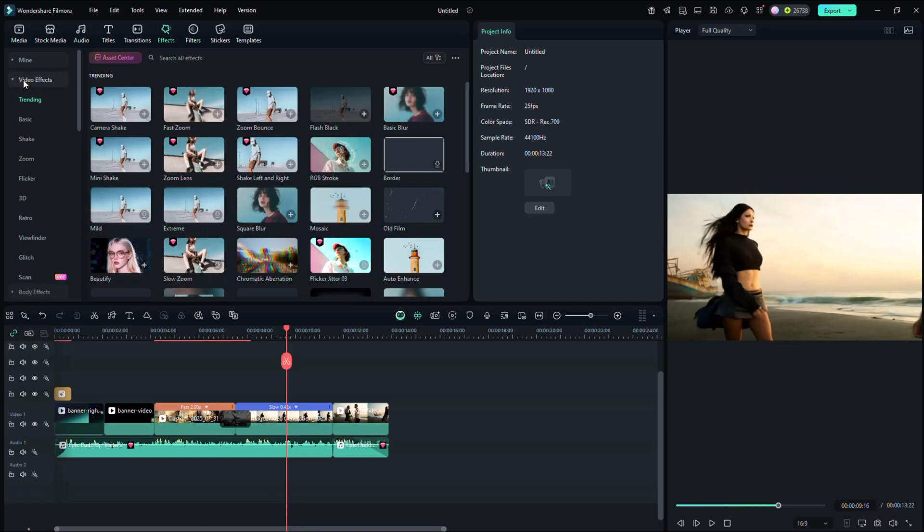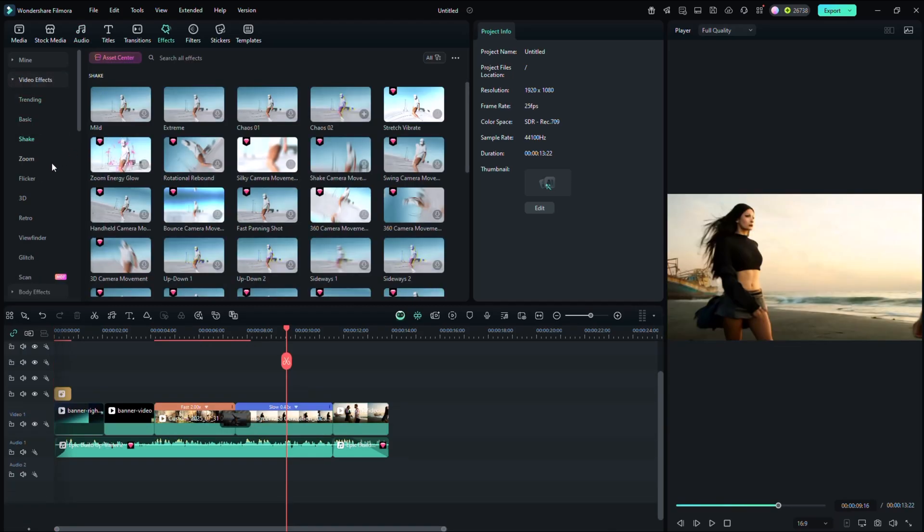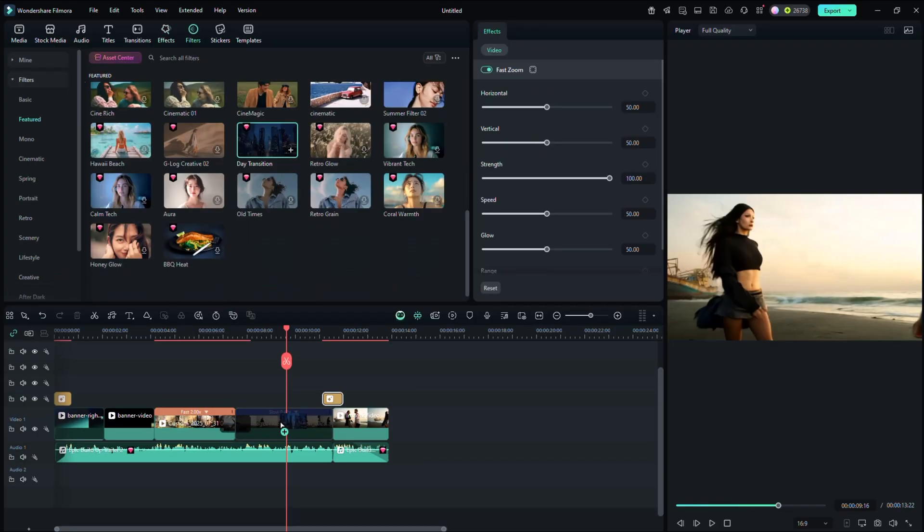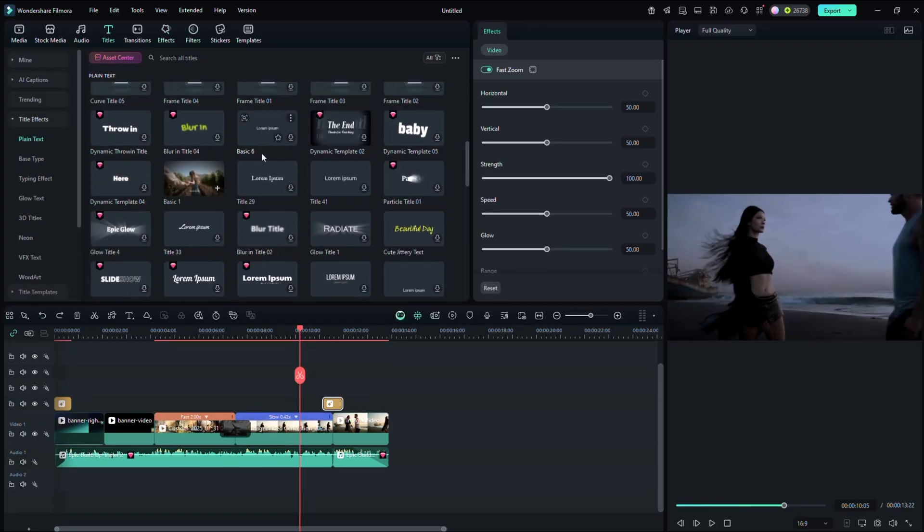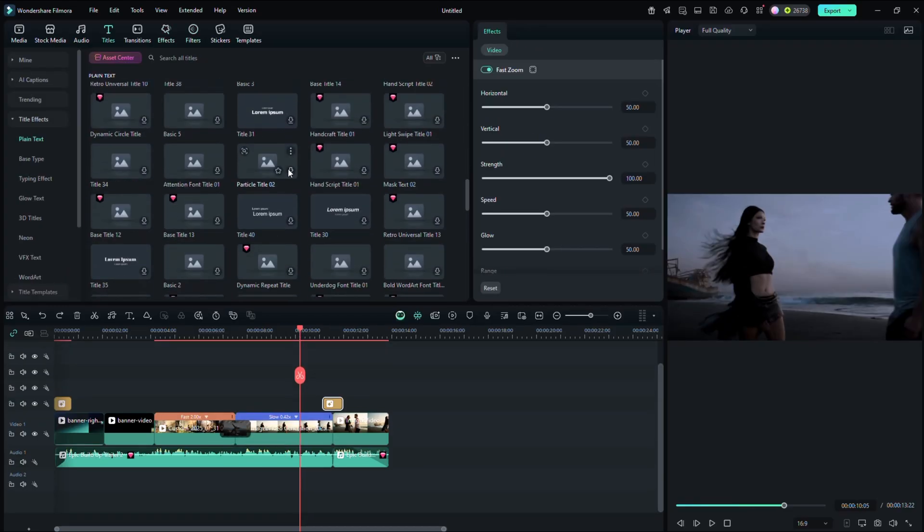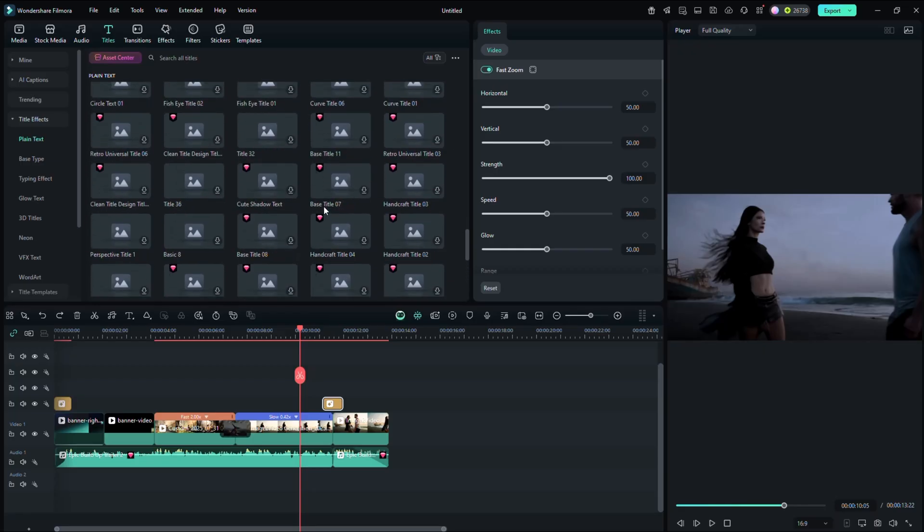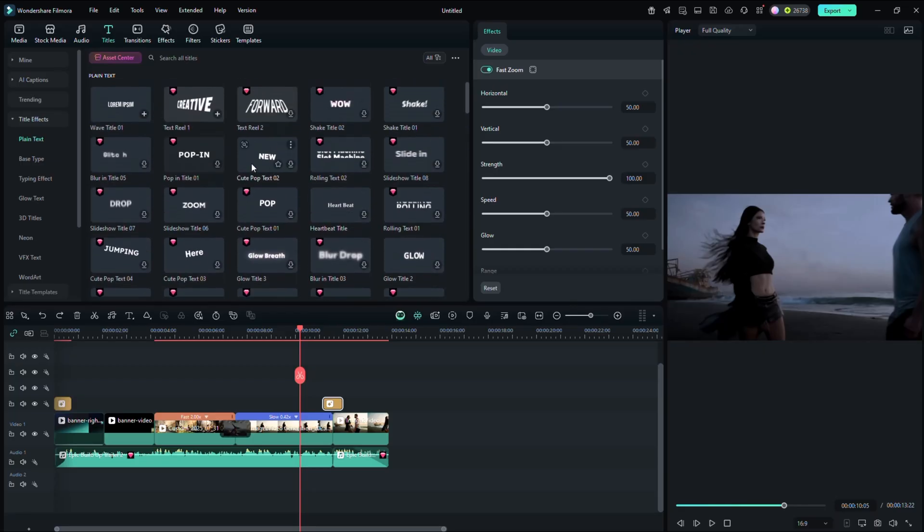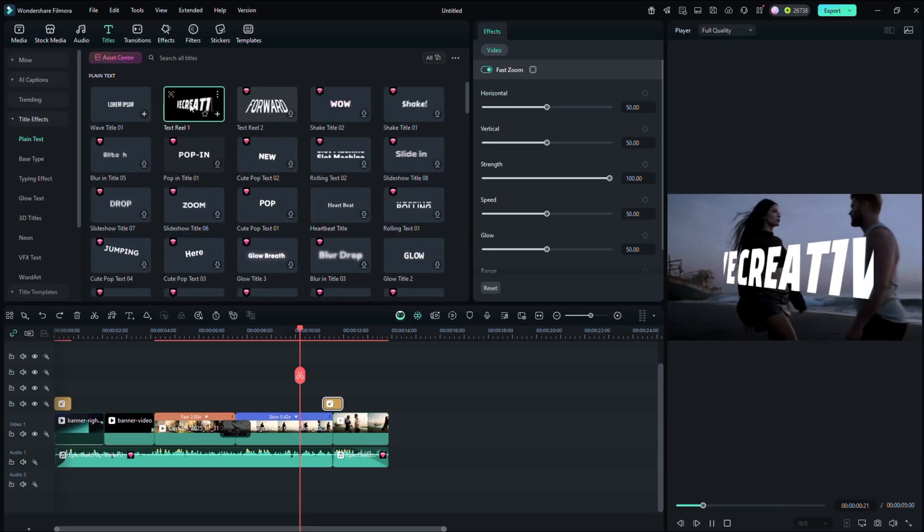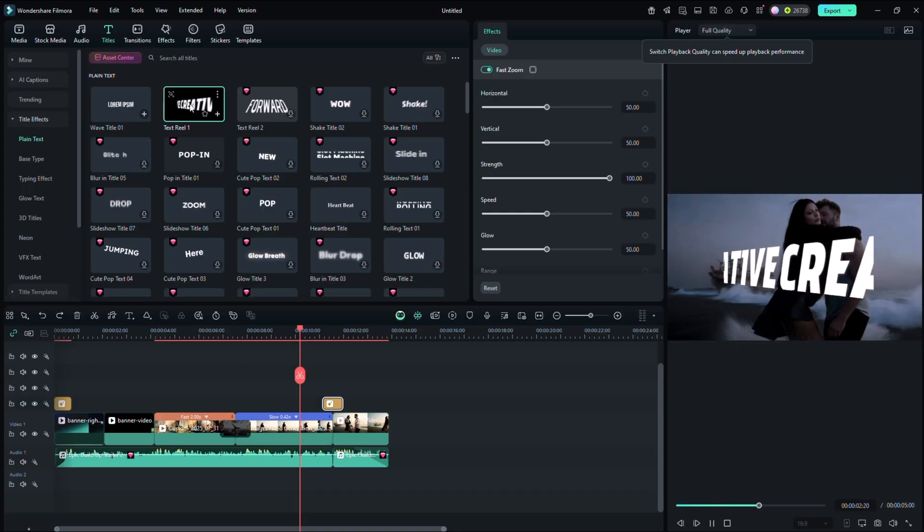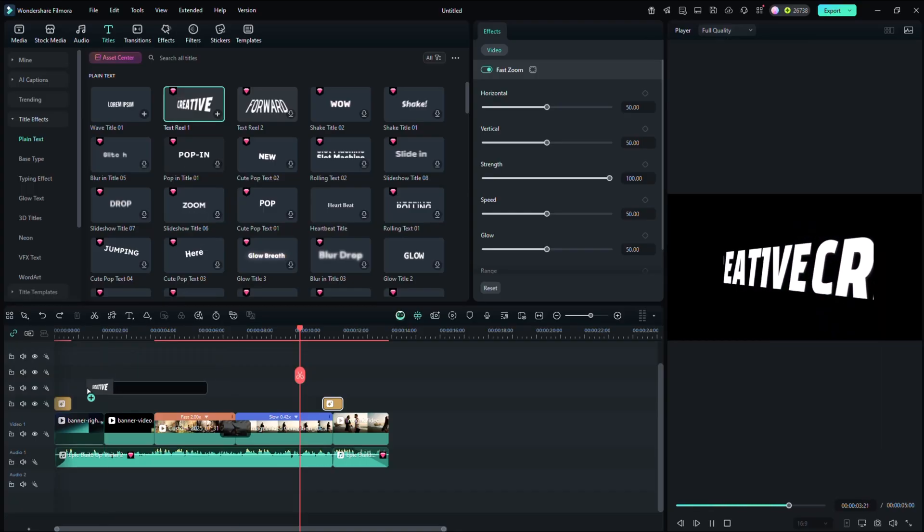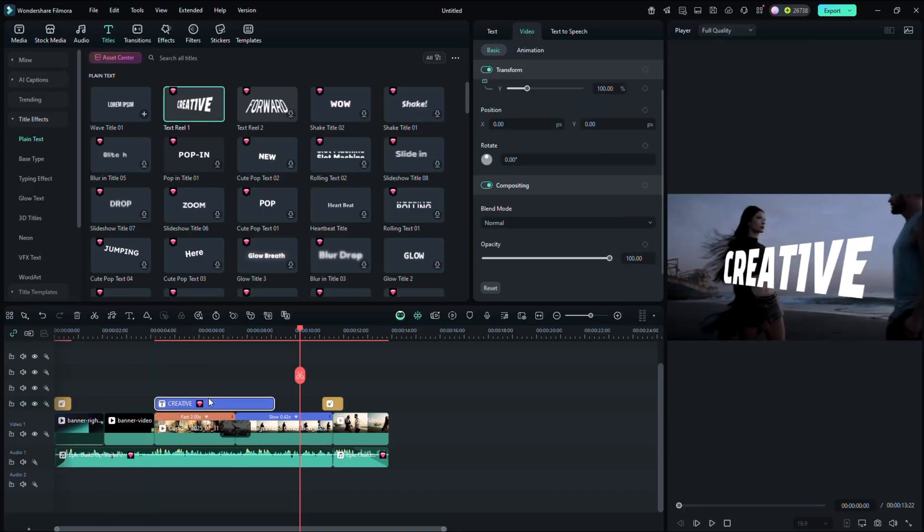Filmora has a massive library of AI-powered effects. Add cinematic color grading with just one click. Filmora's title templates are sleek and professional. You can customize fonts, colors, animations and even use motion titles or call-out titles for tutorials and marketing videos.